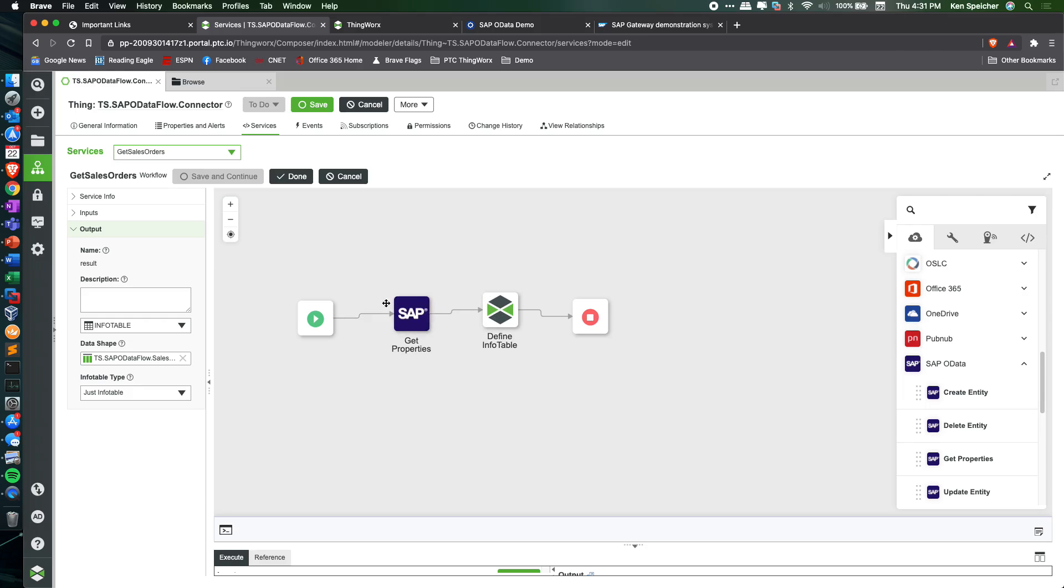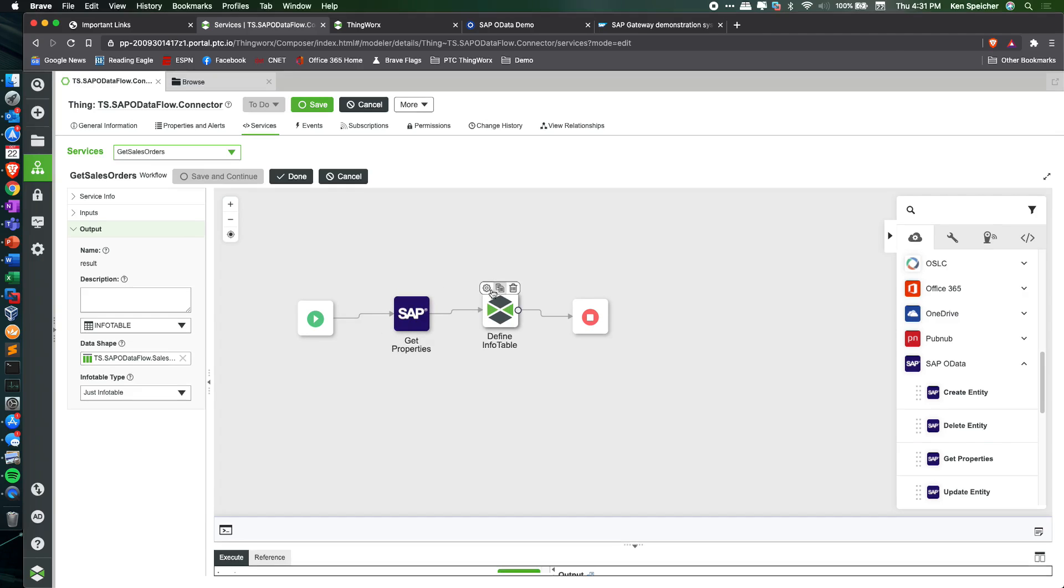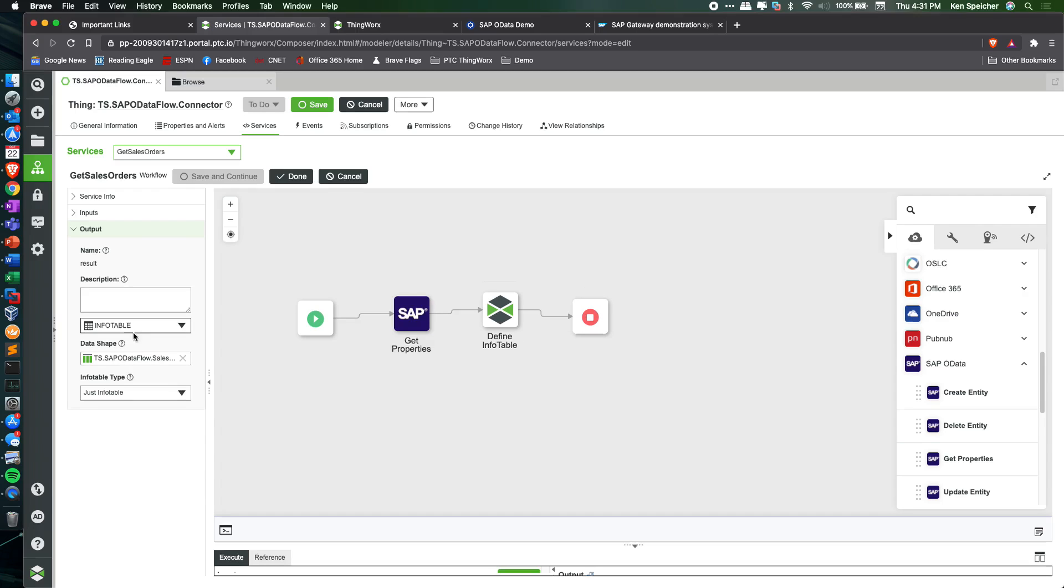Once we get the result set back from SAP for this get properties action, I convert and bind that output into an info table structure based on a ThingWorx data shape, then output that resulting data set as an info table data type to be used within my mashups.